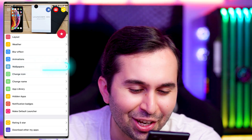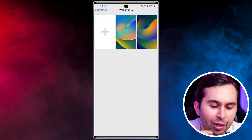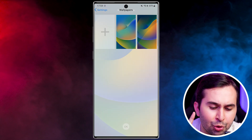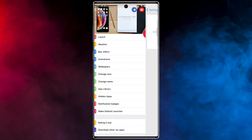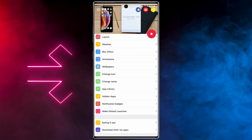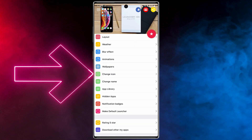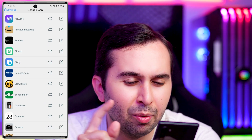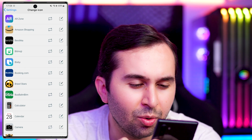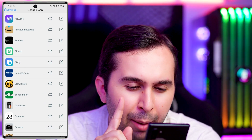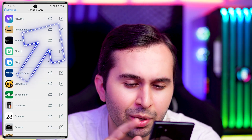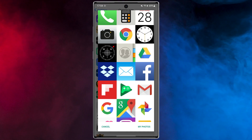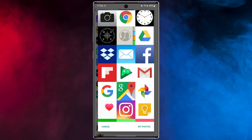Whenever you want to change your background, just go to the Wallpapers section. Here you can use ready-made wallpapers or choose a photo from your gallery. One of the cool features is that you can change your app icons — for example, I want to change the icon of the Amazon app.